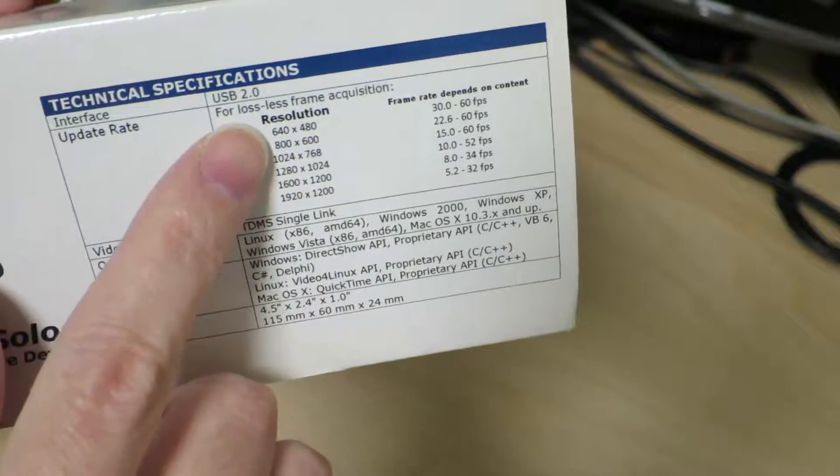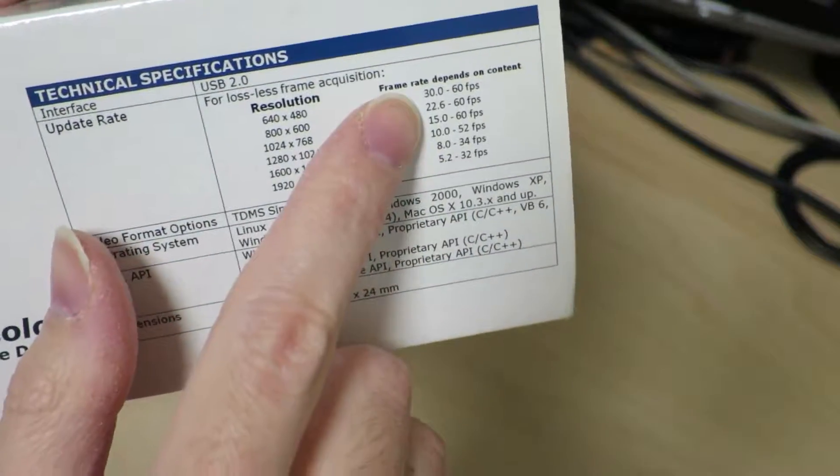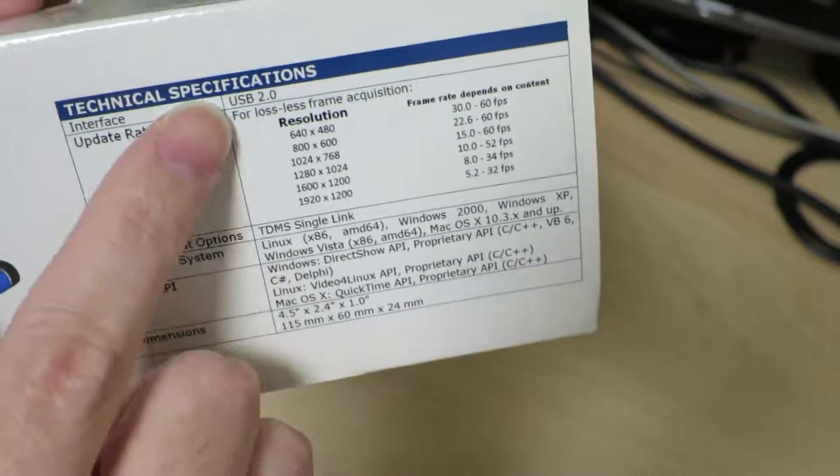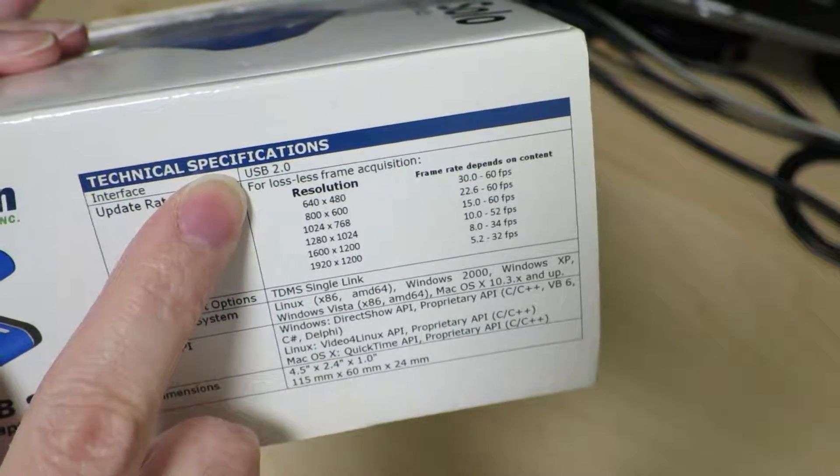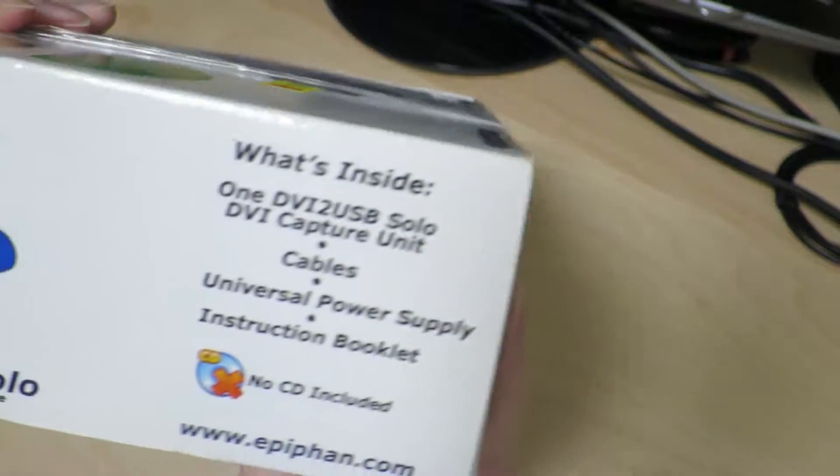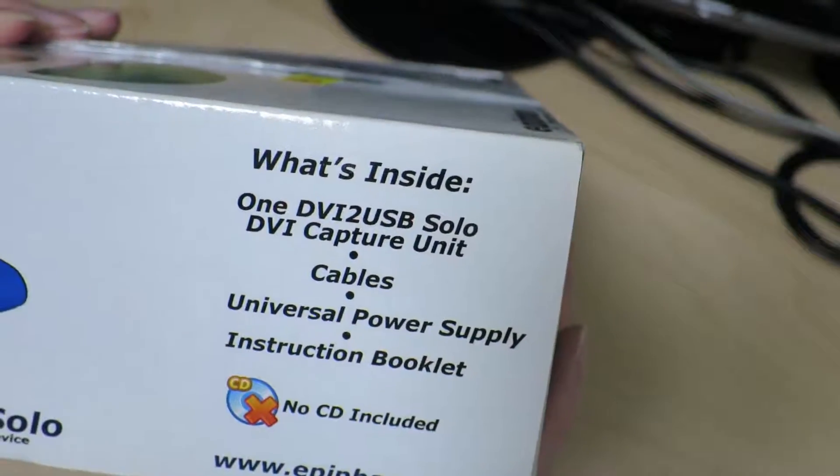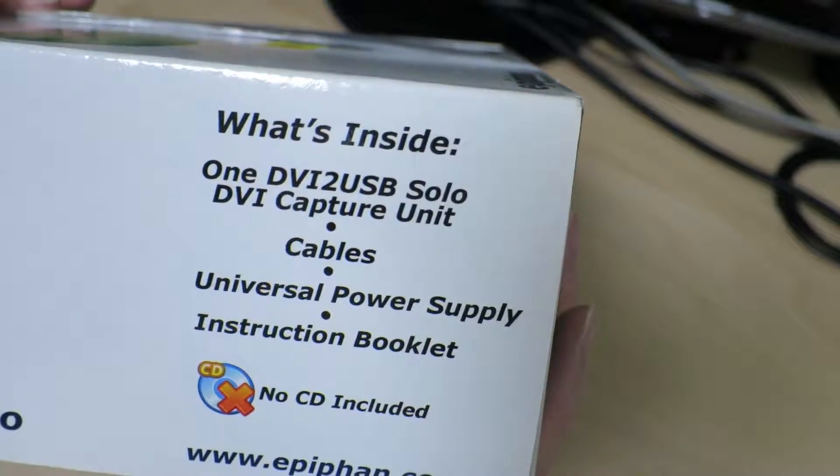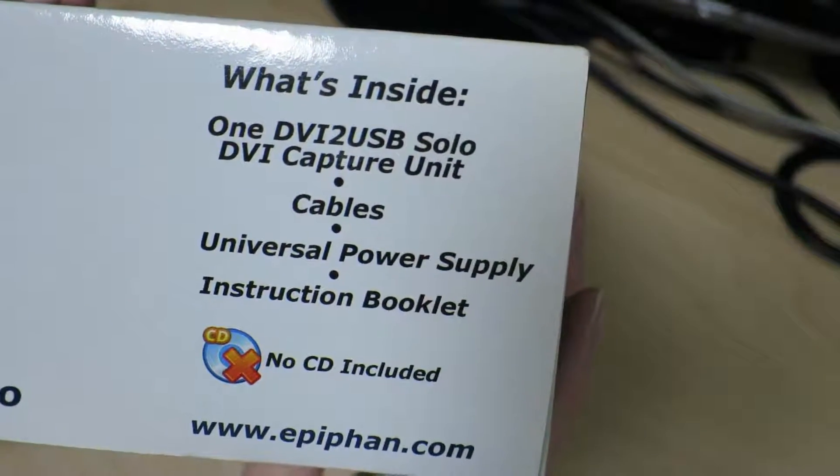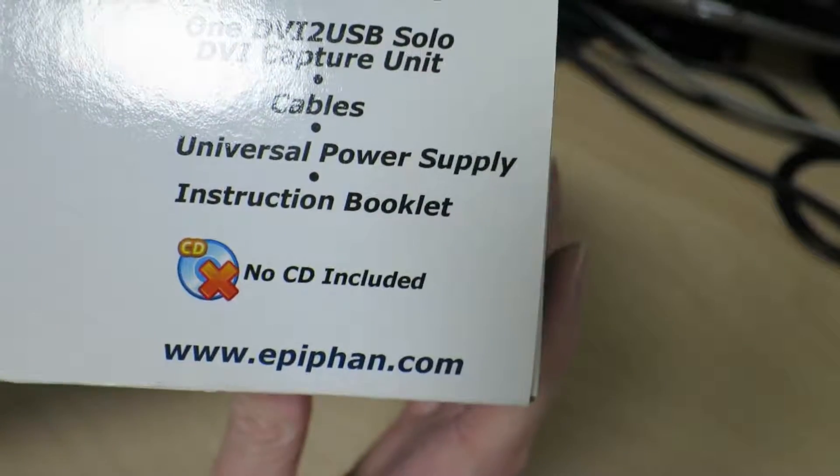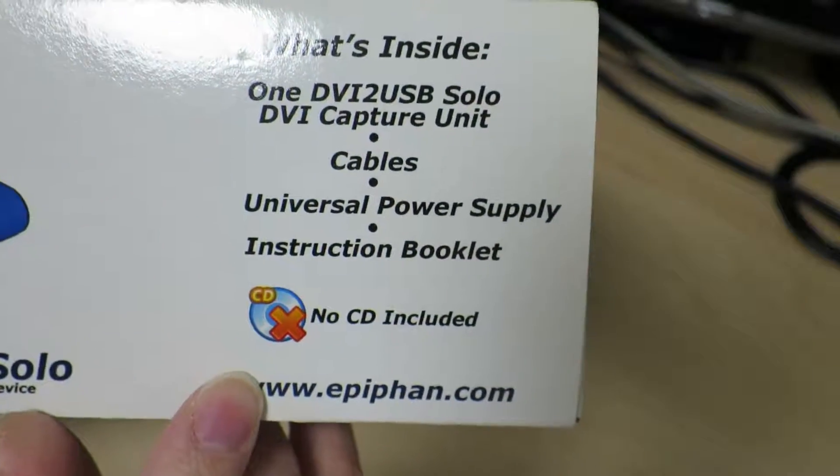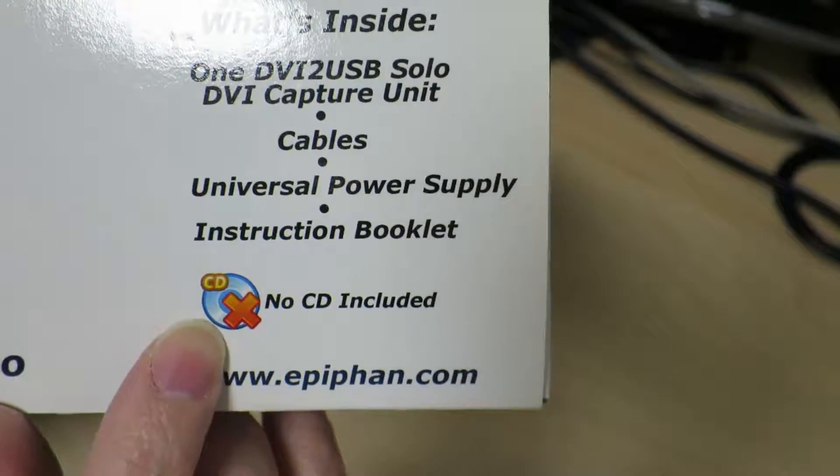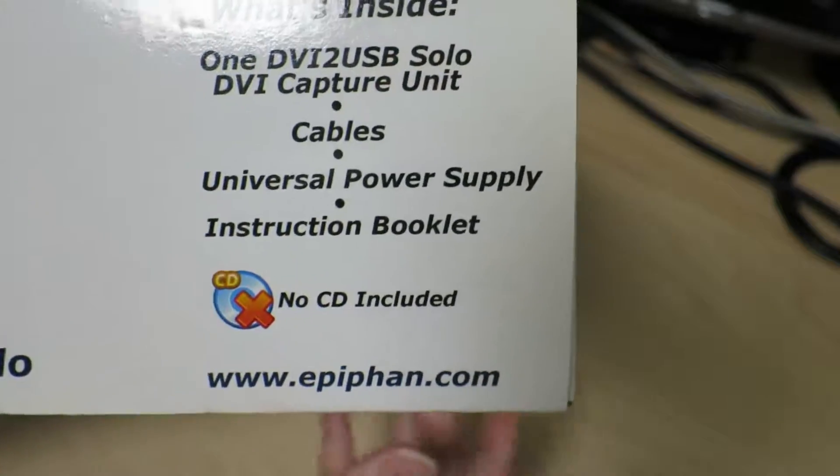Just a little concern would be the frame rates are a little bit low, but you really can't expect too much out of USB 2.0. The box says what's inside: one DVI to USB Solo capture unit, cables, universal power supply, instruction booklet, no CD included. So I'm gonna have to guess we're gonna have to get the drivers from the website.